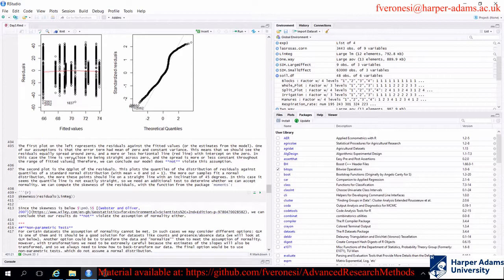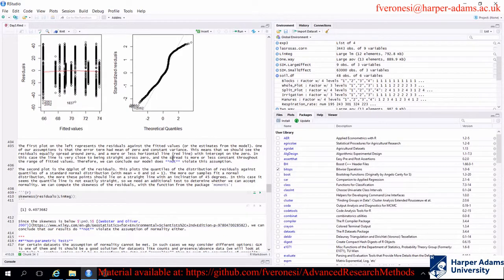There is a quantitative way to test normality by computing the skewness of the distribution of residuals using the function skewness() from the moments package. This involves nested functions: residuals() to extract residuals from the model, then skewness() to compute the skewness. You accept normality if the skewness is below plus or minus 0.5 — that is a rule of thumb from the literature. In this case, the model has a skewness of 0.4, so we can accept normality.